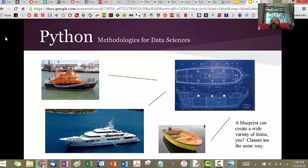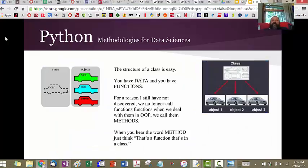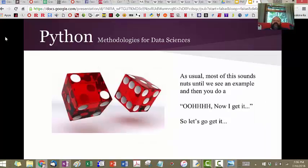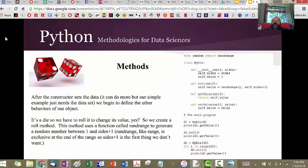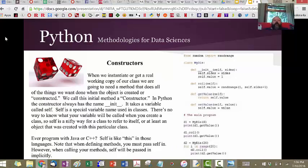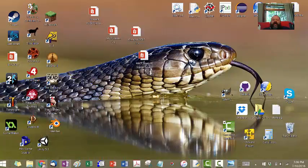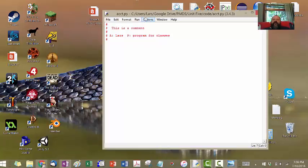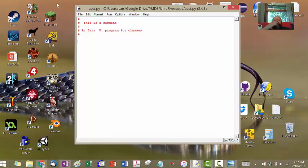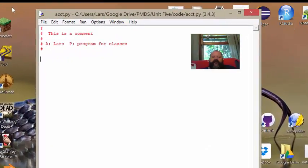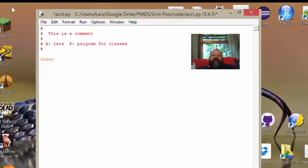It's all going to make a lot more sense after you see me code one up. In the slides I code up a die so you can see a dice class in action and learn about constructors, getters, and setters. But I want you to see as many examples as you can, so what I usually do is code up a bank account. I'm going to create a class for a bank account — the first thing I'm going to do is type the keyword 'class', call it 'account', go colon, and hit enter.